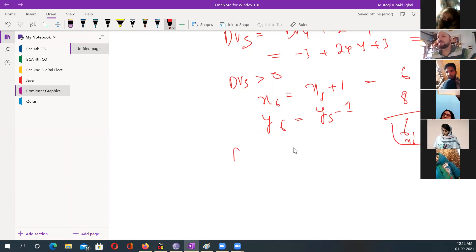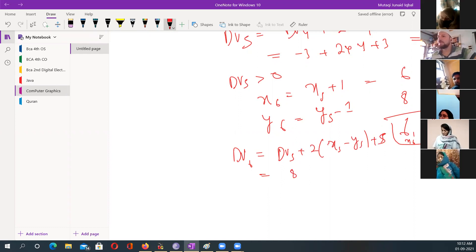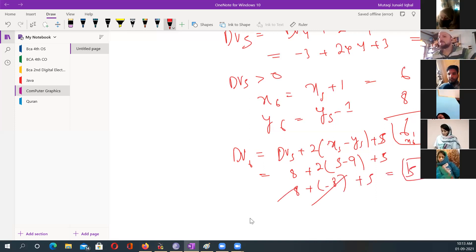Calculate now the DV of six. DV of six is whatever DV of five is, plus twice x of five minus y of five, plus five. DV of five is eight, plus two times five minus nine, plus five. That is eight plus ten minus nine plus five — eight plus one plus five — which gives us plus five. So DV of six is greater than zero.